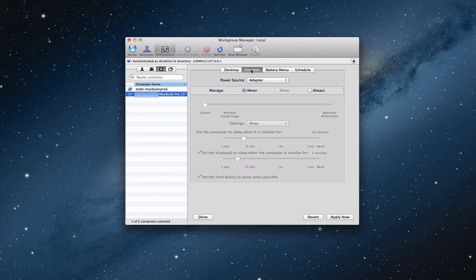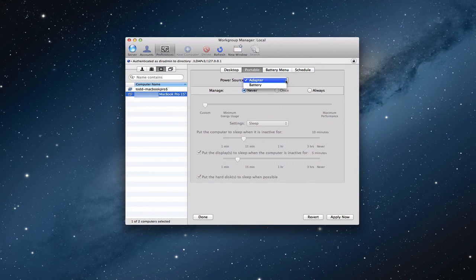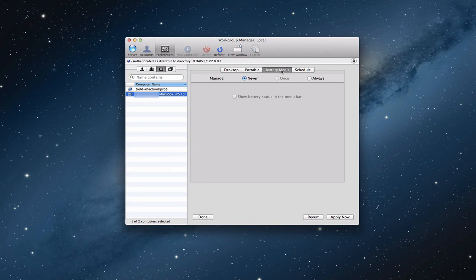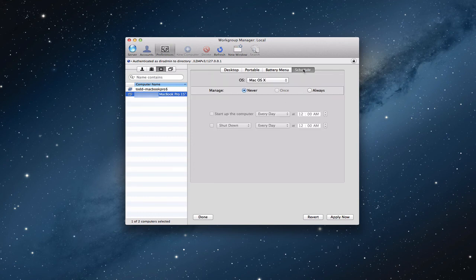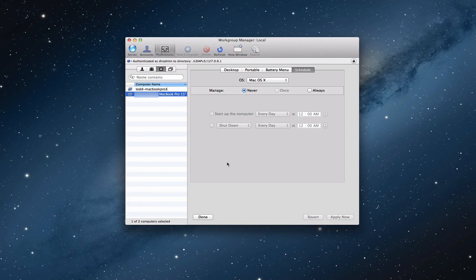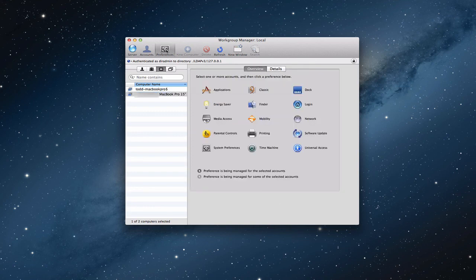On the portable side, I can say, hey, when it's got a power source of an adapter or it's on the battery, I can set settings for that. The battery menu, if I want to show the status of the battery in the menu. And then just a schedule again for when the computer should start up or shut down. So, again, it's things that you see normally when you're using, let me go back here, when you're using energy saver in system preferences. But now you can set those settings in here.